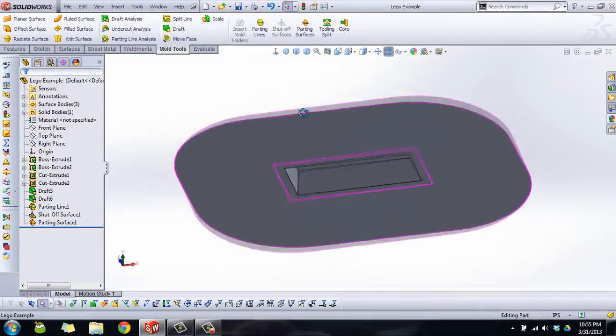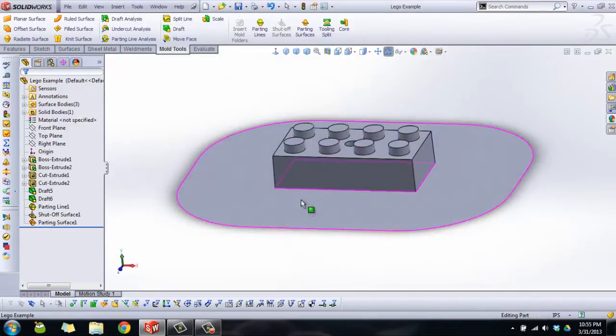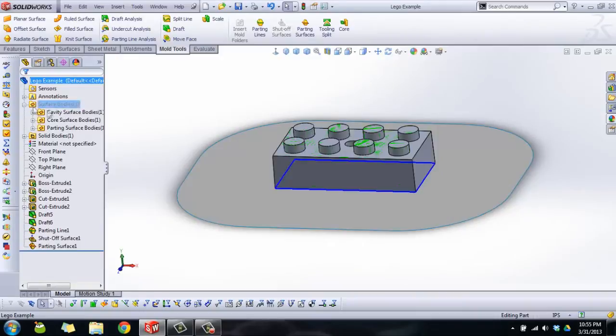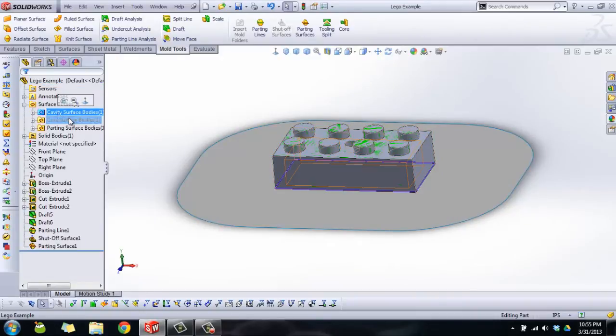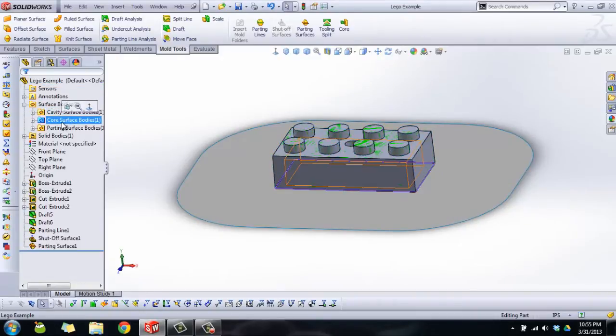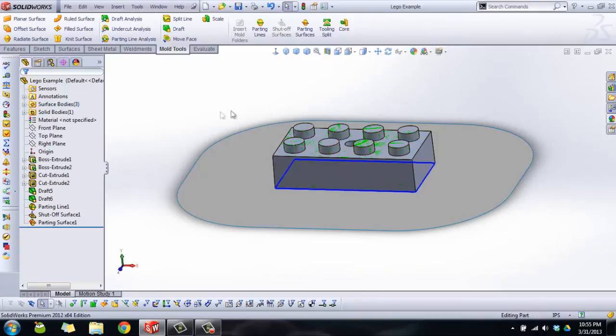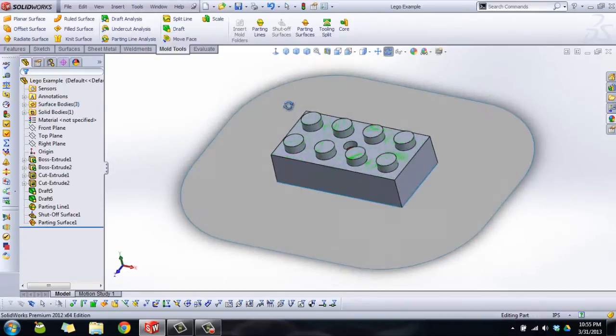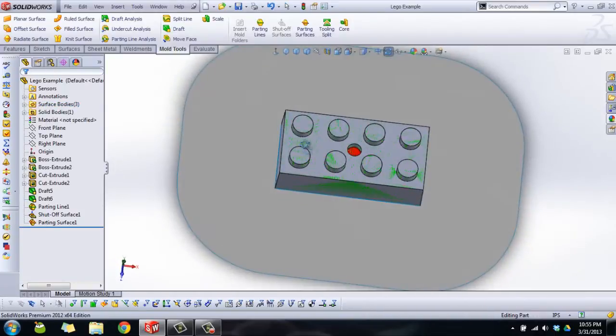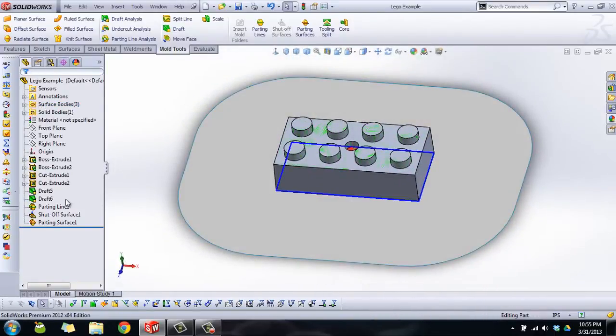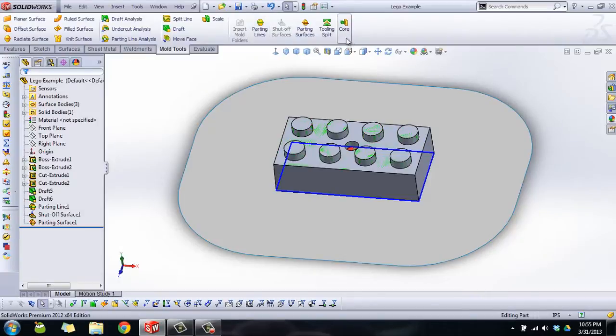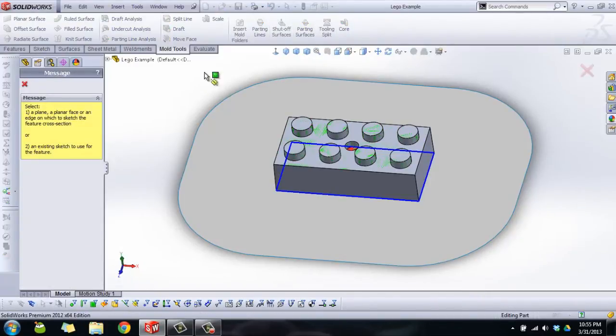We already have a parting surface and that's really what all of that was to build up to. We've got a bunch of surface bodies here that are kind of the inside and outside surface of our part, so we're going to work on that right now.